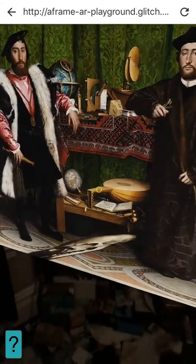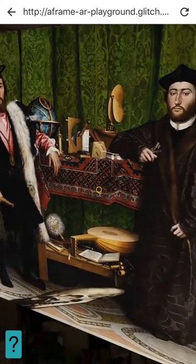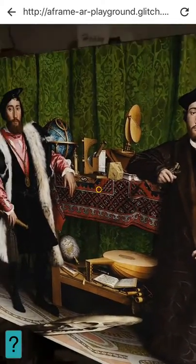I think it's a really powerful use case for AR and I hope to be able to build more stuff like this in the future.